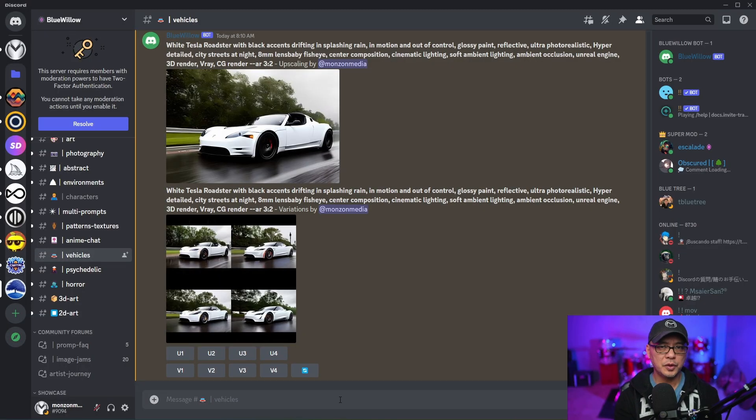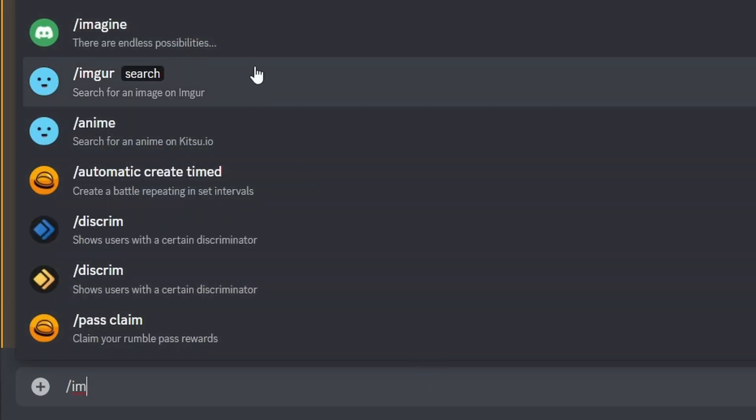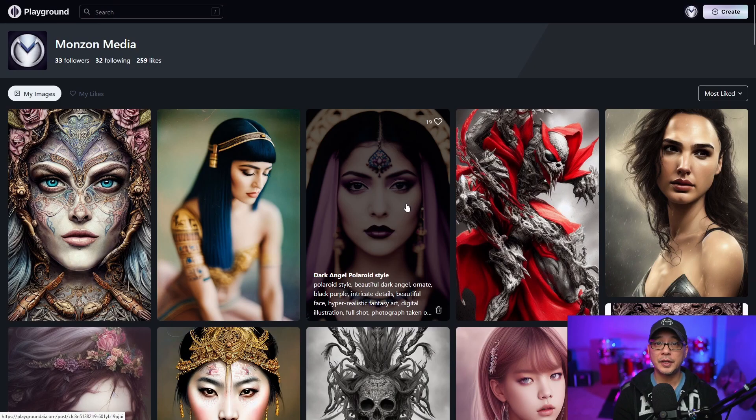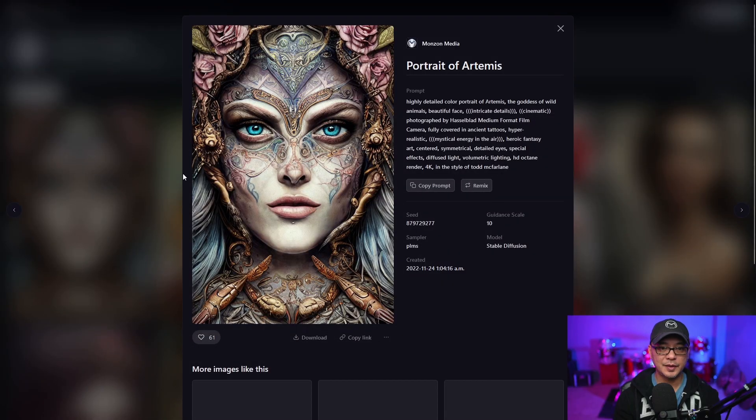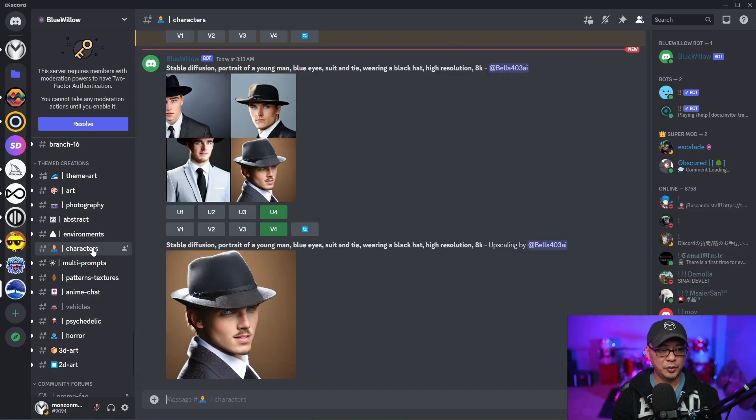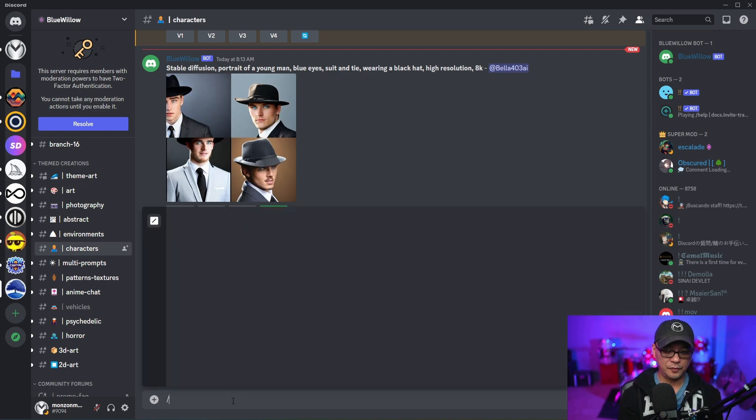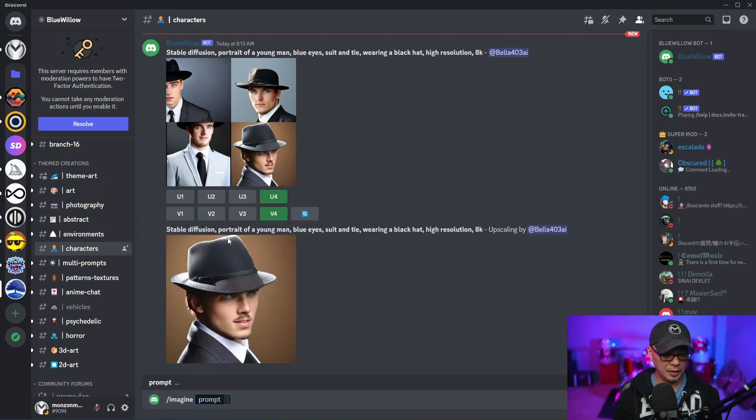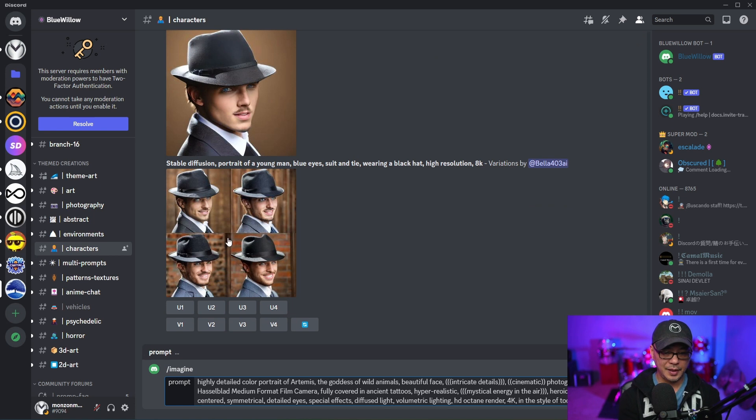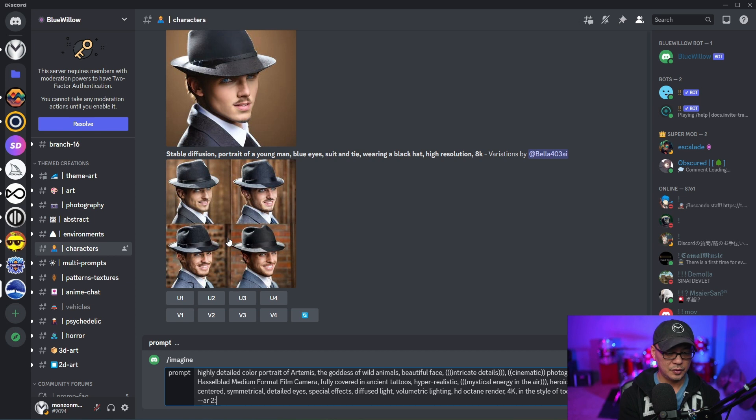So you would start the prompt the same way, forward slash imagine. It's going to come up there, and then you would just type in your prompt. So here I am in Playground AI. I'm just here to copy this prompt. Then we're going to go into the character section here. We're going to go forward slash imagine, and I'm just going to copy and paste that and add an aspect ratio of 2x3.